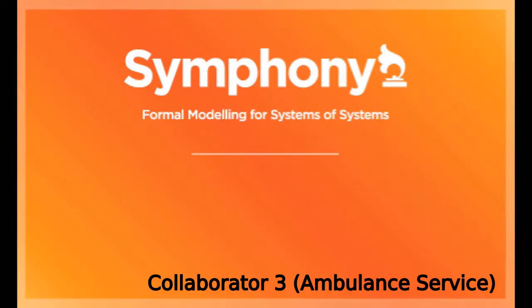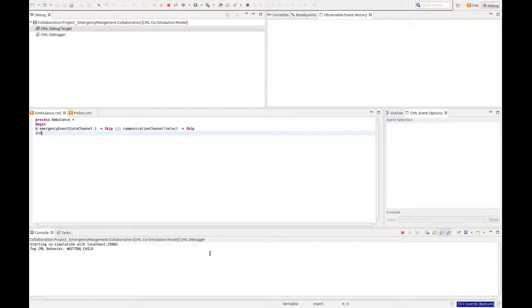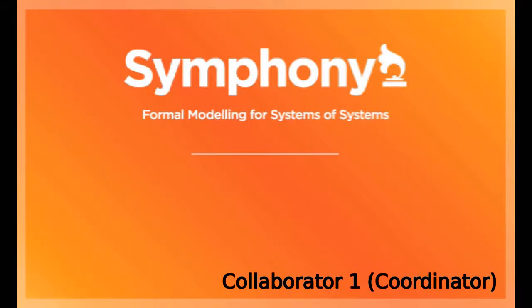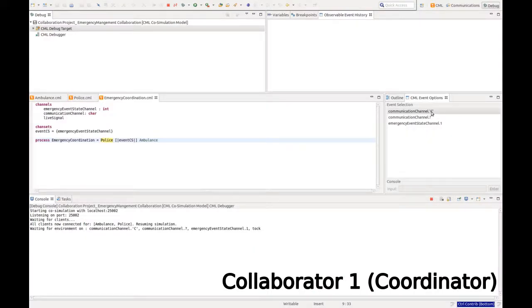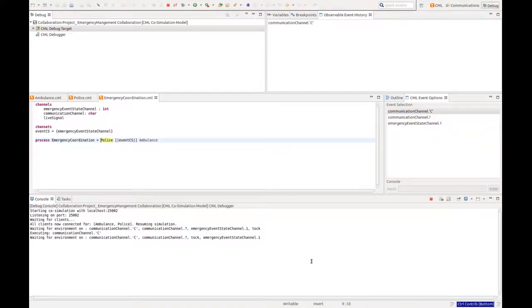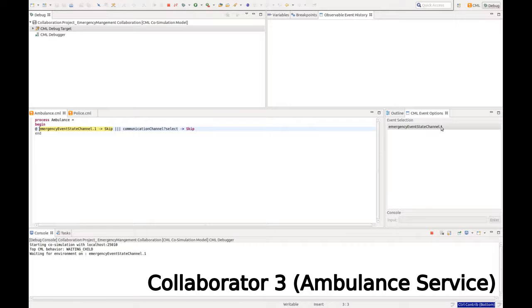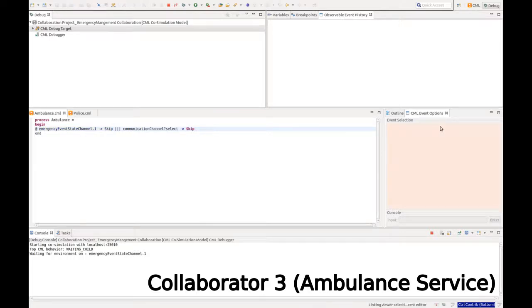We can see that our other collaborators are waiting. And we can now select an event on our coordinator. See that it executes down in the console. And also back on our collaborators, we get new options and we can select events.